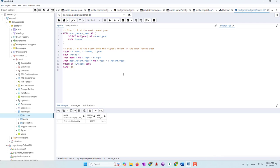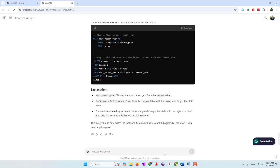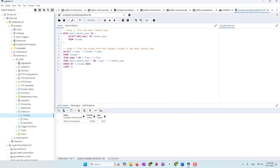Now we get the right result. We can see that DC has the highest median household income, and our data collection goes up to 2019. So now we get the right result, and we just need to reinforce ChatGPT to use the table names and also the field names from the ER diagram that we uploaded.